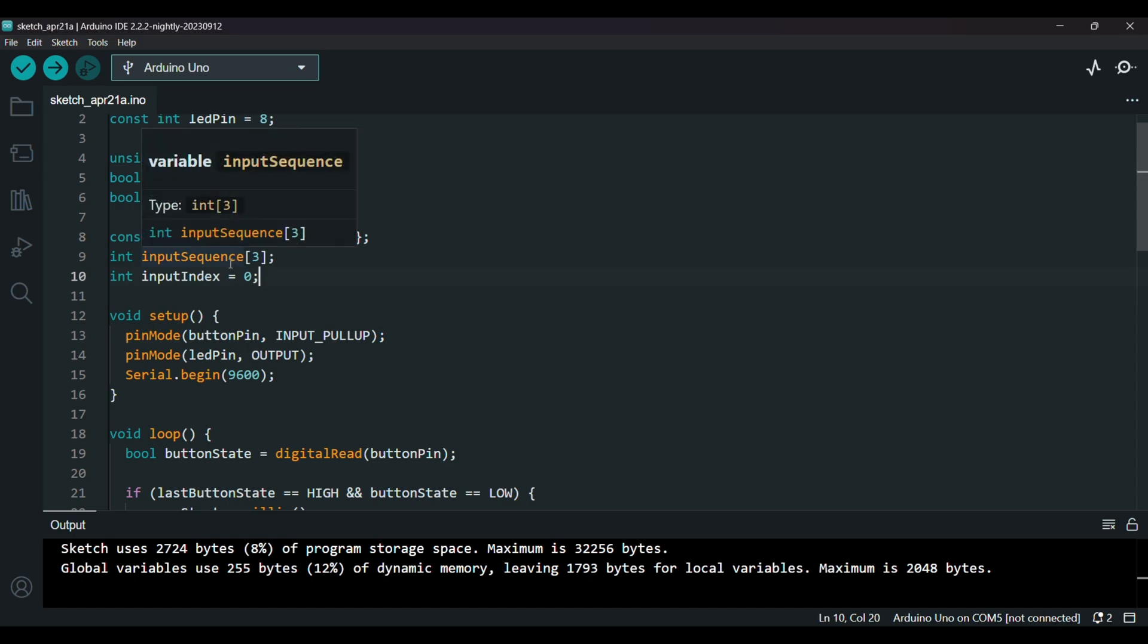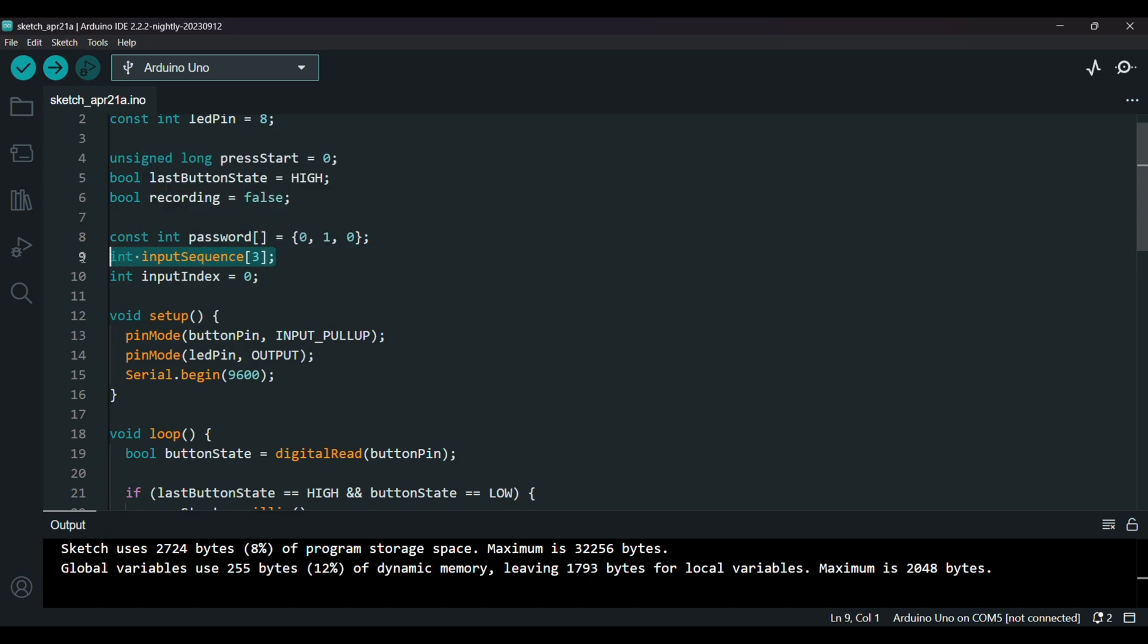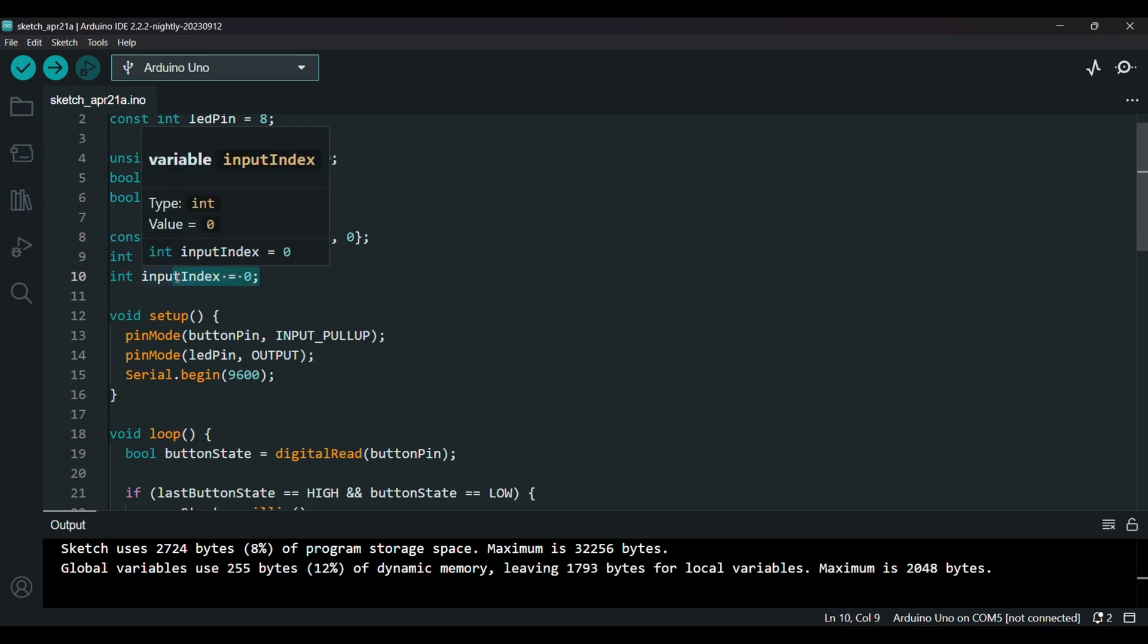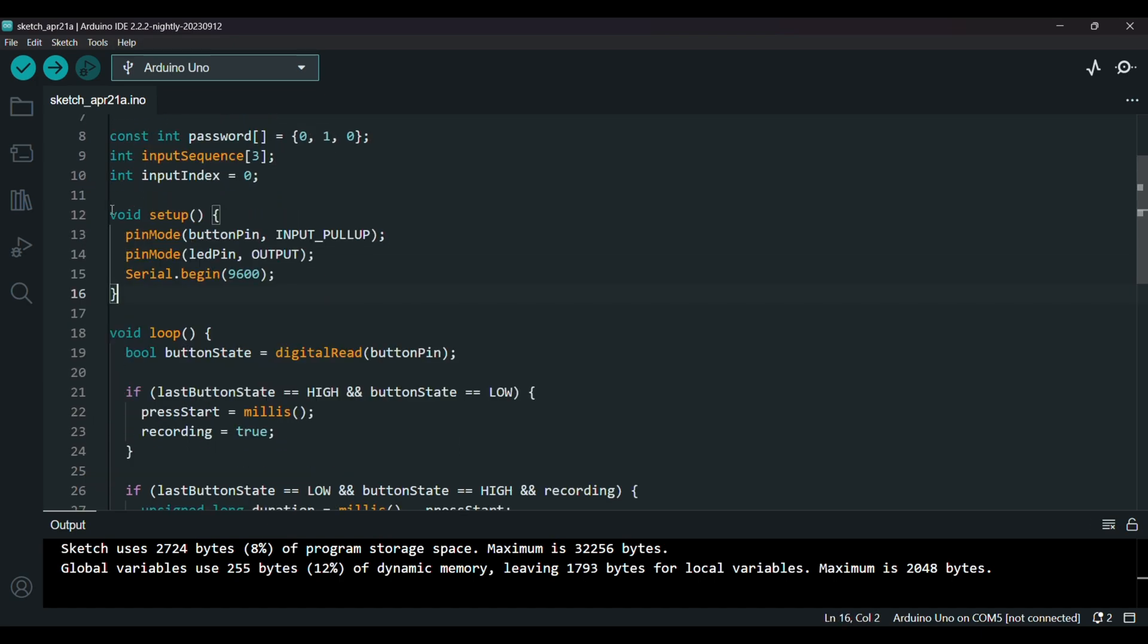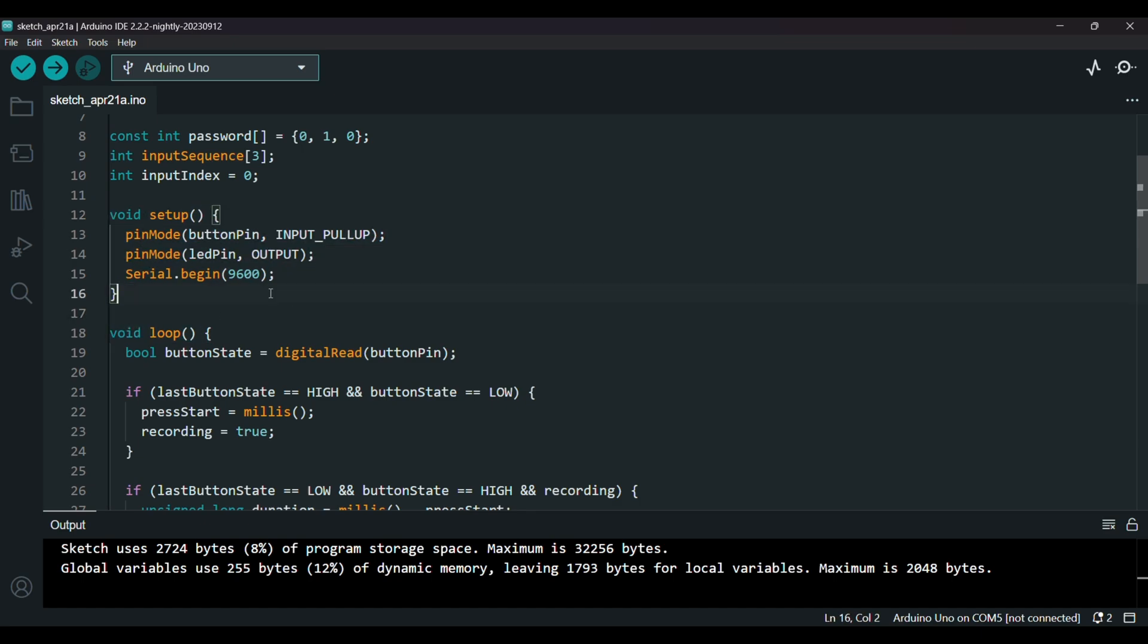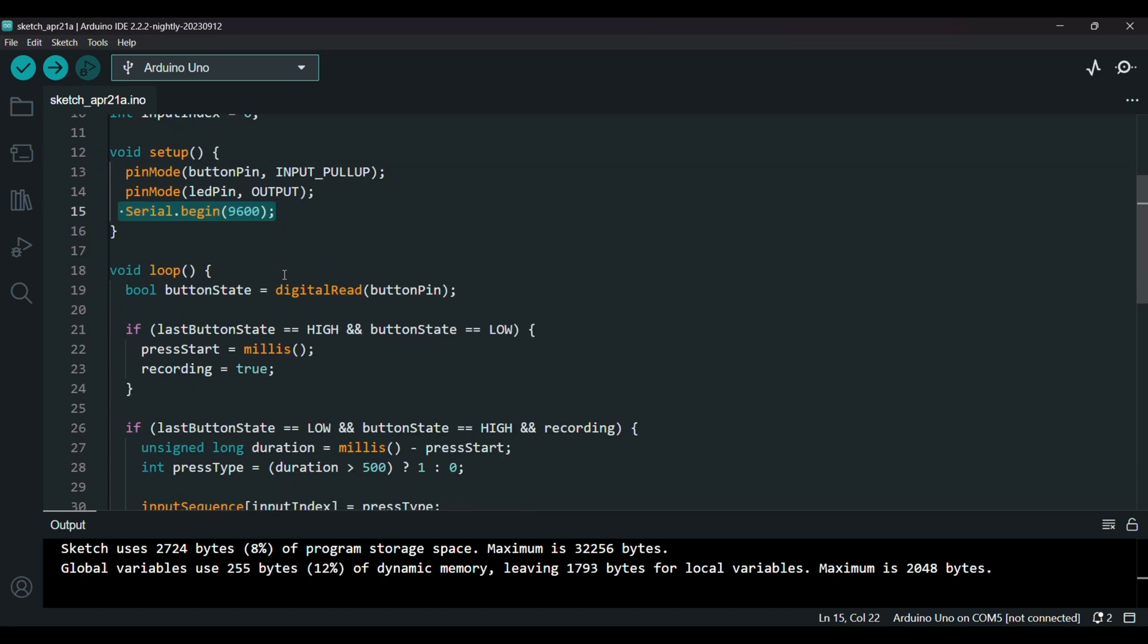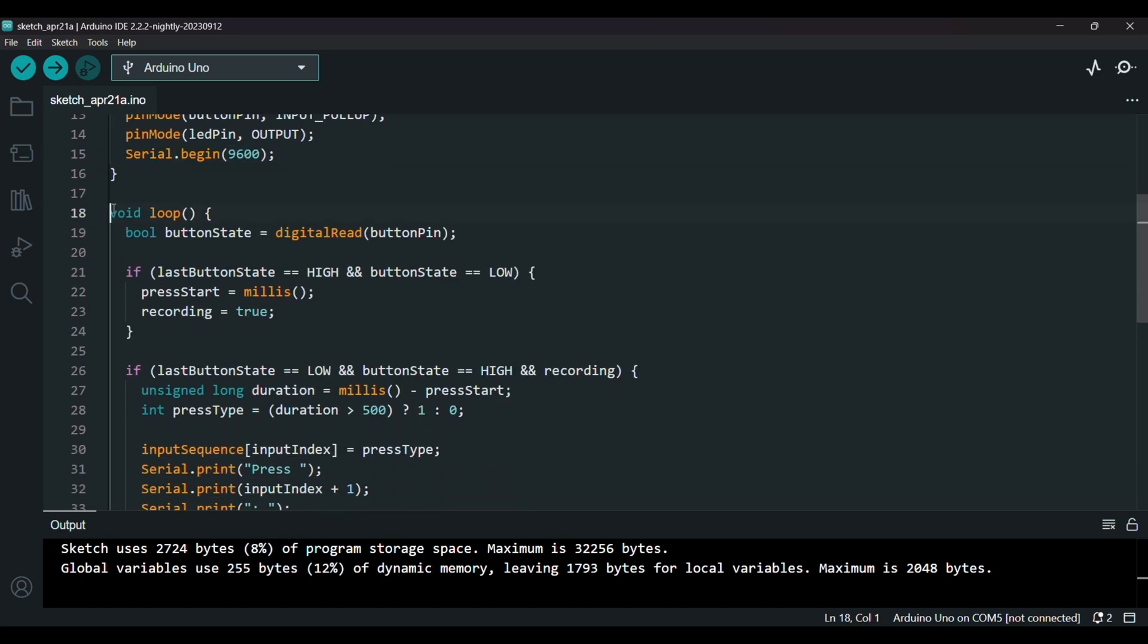So we store the user's input in input sequence and use input index to track which press we are on. In the setup we activate the internal pull-up resistor for the button, set the LED as output, and initialize the serial monitor so we can see what's happening.